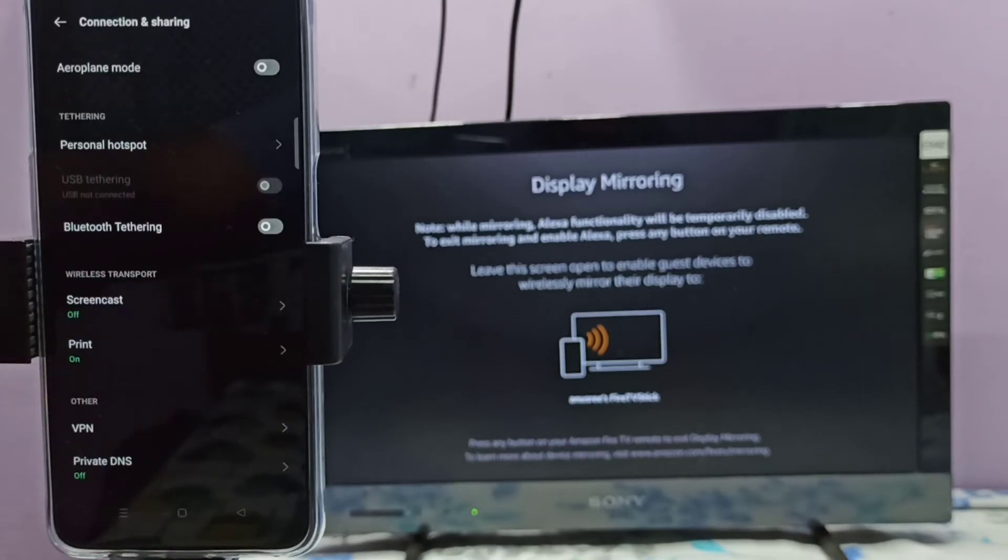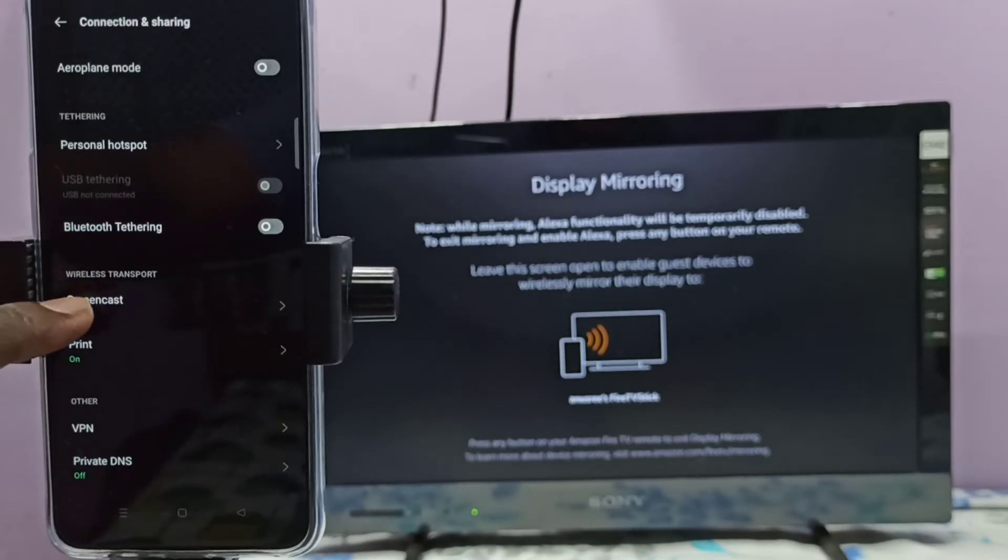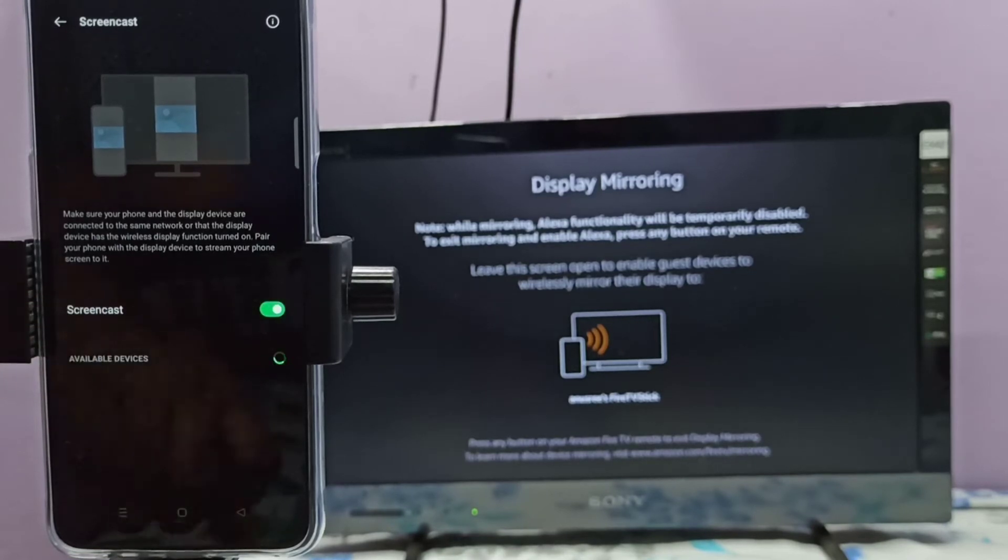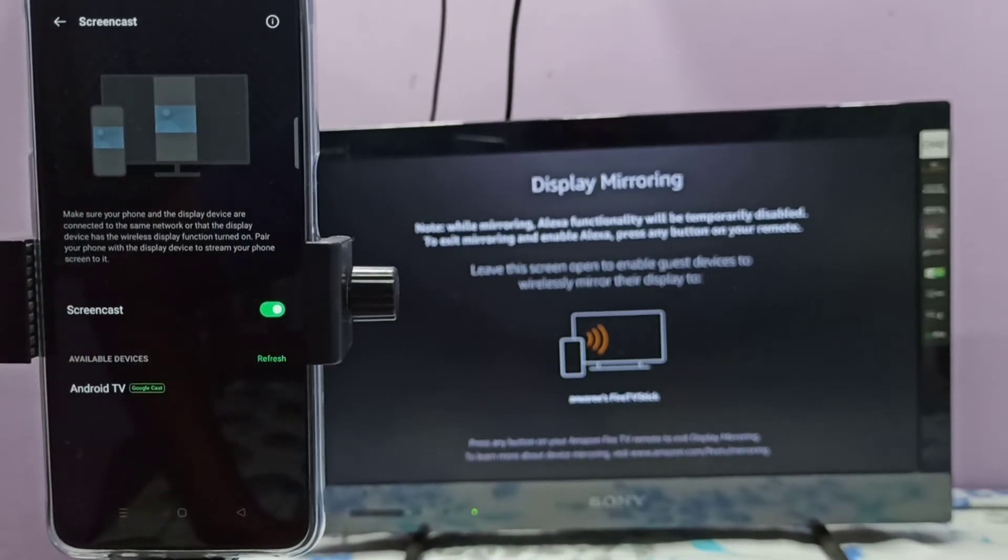Then select Screencast, tap here, then tap on Screencast and enable it. Now it's searching for available devices.